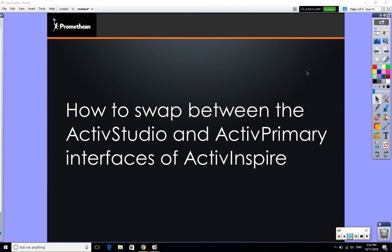Hi everyone. One thing you might not be aware of is that your ActivInspire software actually has two different interfaces that you can choose to use from.